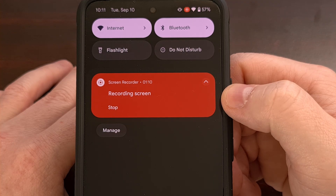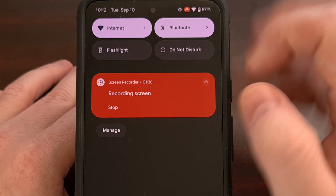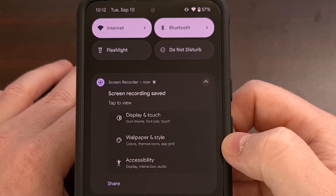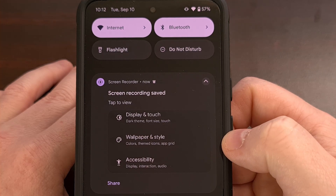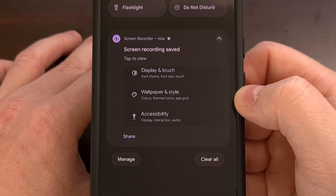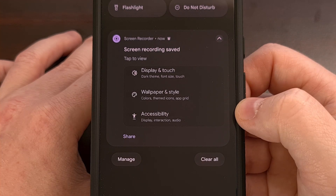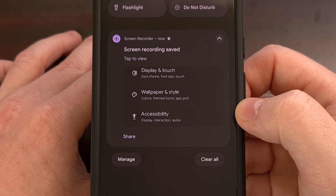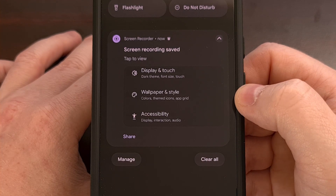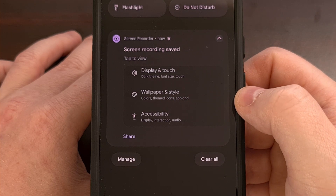The recording will continue until you swipe down from the top of the display to reveal the notification shade. From here, we have a notification for the screen record function, and we can simply tap on the stop button here to initiate the end of that recording. As the file is created, you'll then get a different notification that lets you watch through everything that you just recorded. From here, we can either tap this notification to view it, or we can share it directly from here.